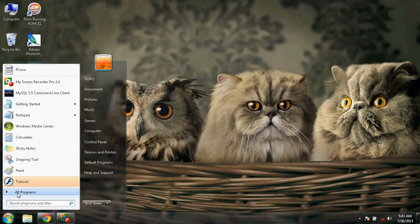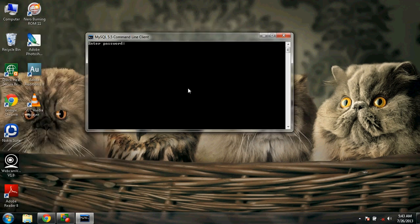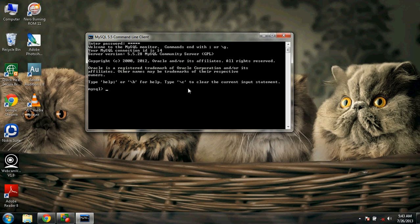Open MySQL and enter the password that we set during the setup — it's ADMIN. Press Enter. Now we are logged in. The first step is creating the database. Let's create a database named 'student'. We have just created the database named student.